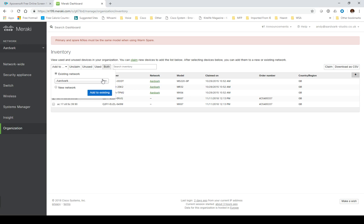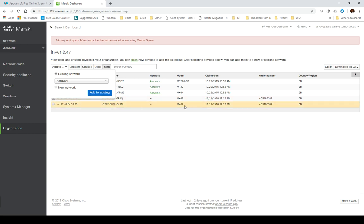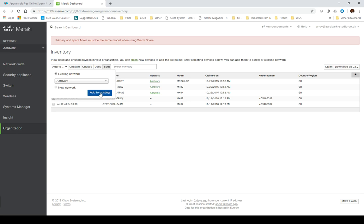It'll only let you have one MX device in a network. If you had a second, it has to be the same hardware. That's what I'm going to do with this second MX - add it into the network as a hot spare, but we'll do that later.